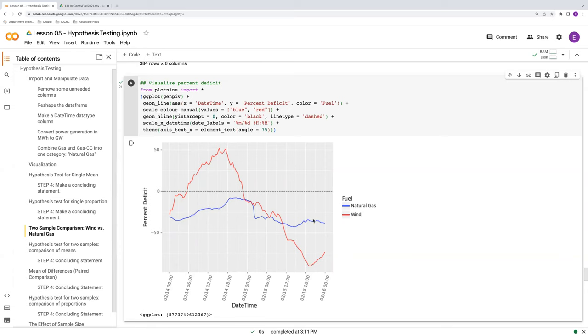We're going to use the percent deficit in the remaining two sample tests. So, comparison of means, both paired and unpaired, and the comparison of proportions.